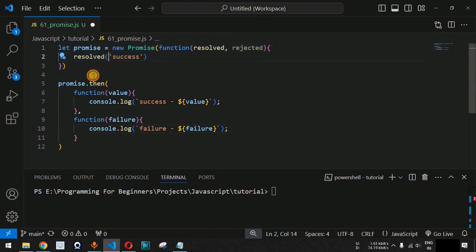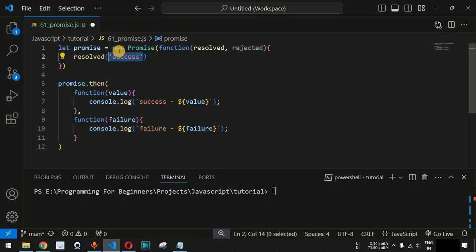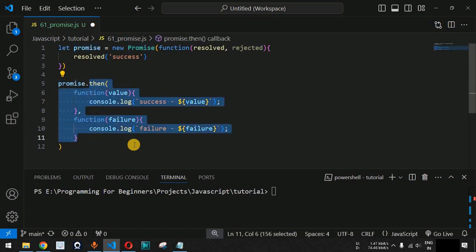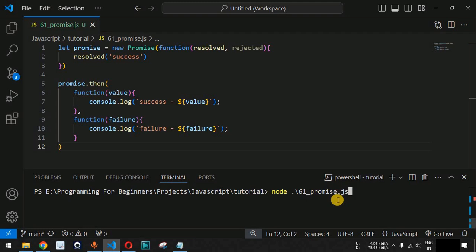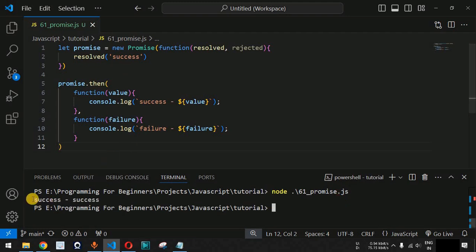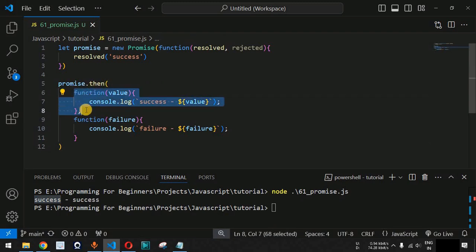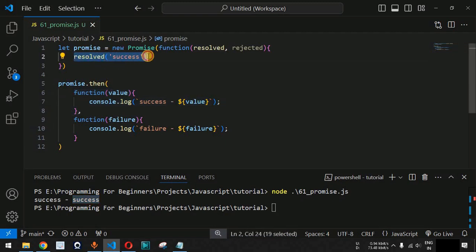So we have declared the promise and are calling either the resolved or rejected callback function, passing a specific string which will be passed to the promise — where we check whether there is a resolved or rejected status. Let me save this file and run this code on the terminal using the node command followed by the filename. When we press enter, we get the success message because the control flow goes to the resolved part of the promise, and the value is 'success'.